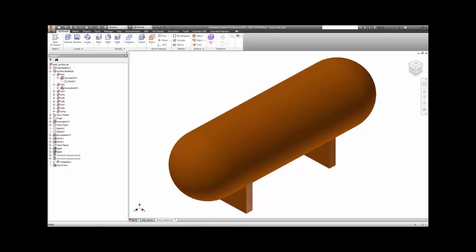Welcome to this pre-stress normal modes analysis demonstration using Autodesk Nastran In-CAD in Inventor. In many situations, modal analysis, the actual frequencies of the system are affected by a pre-stress condition.